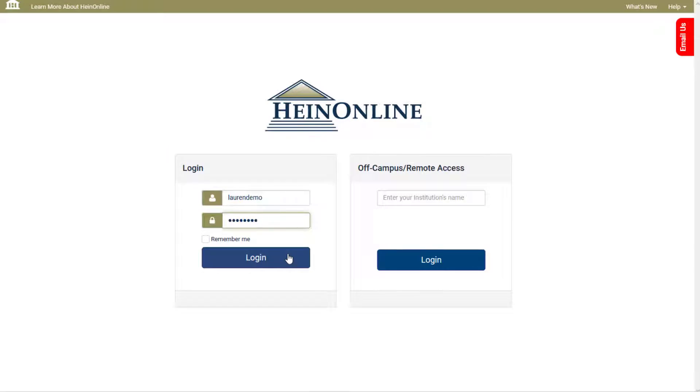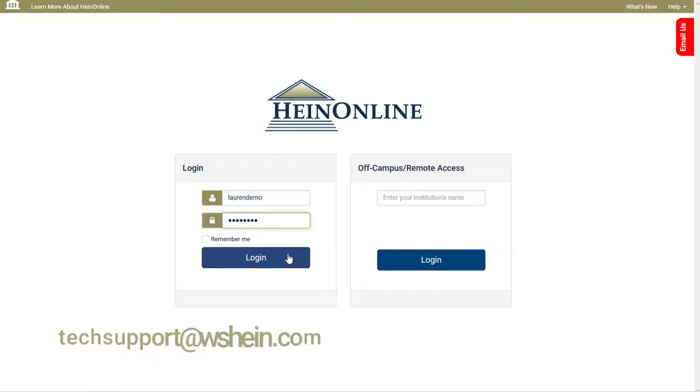If you need to reset your institution's password, you can contact HeinOnline technical support.